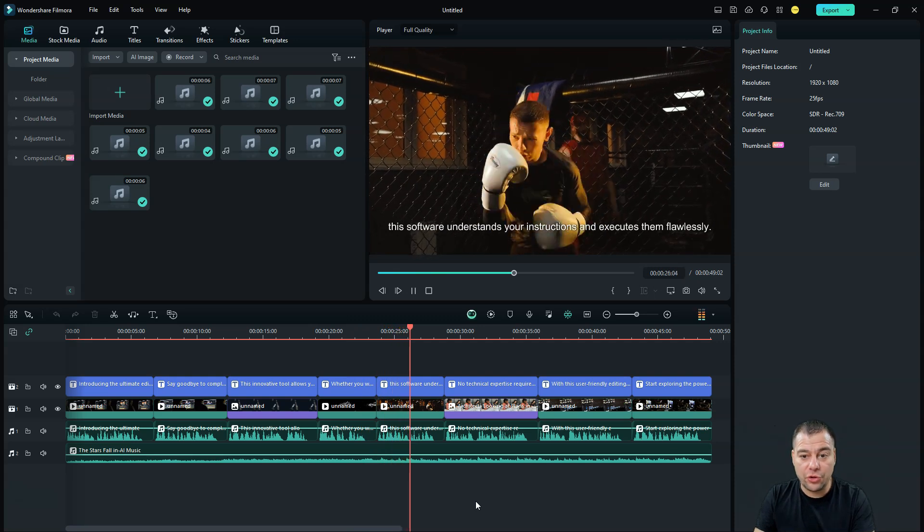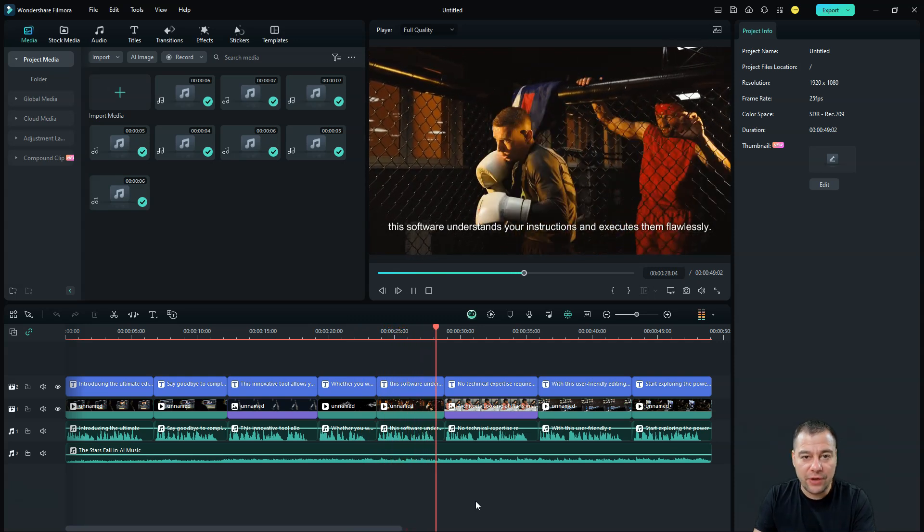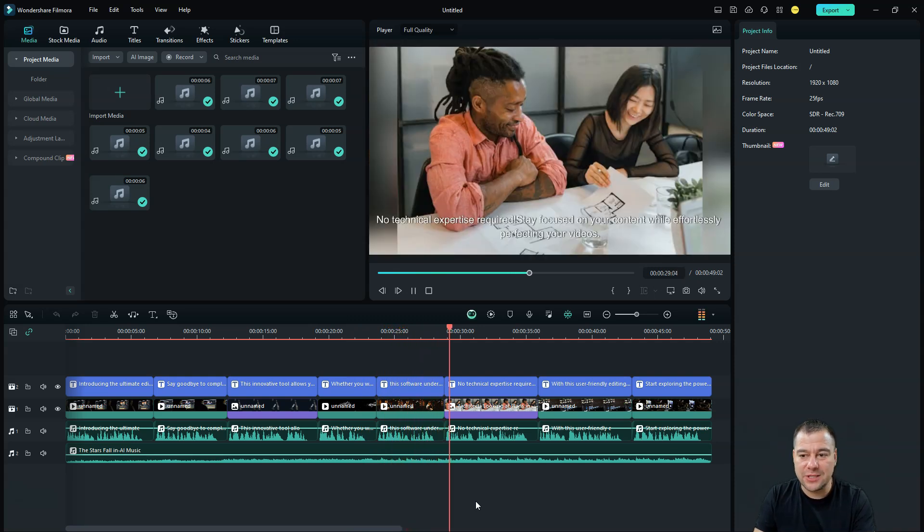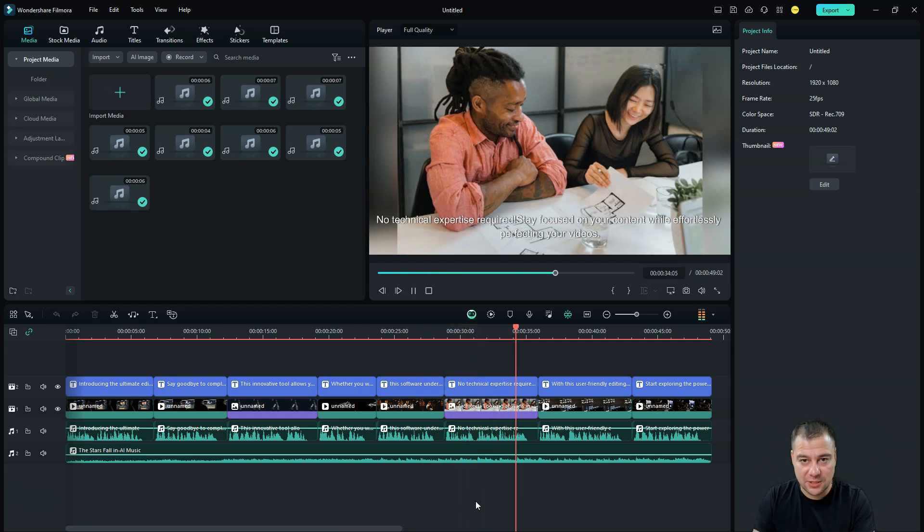But in general, you have ready to go video just literally in a couple clicks. And this is absolutely awesome.